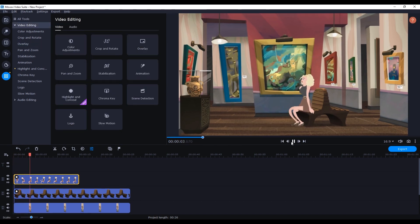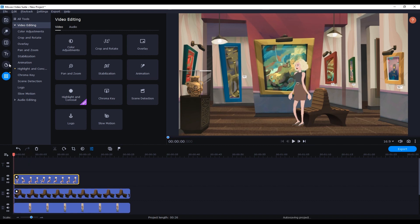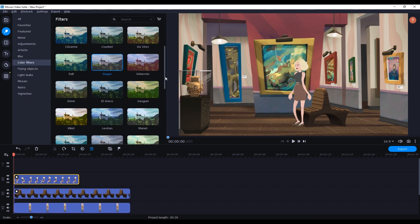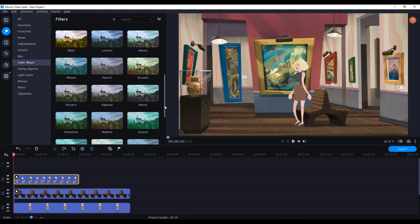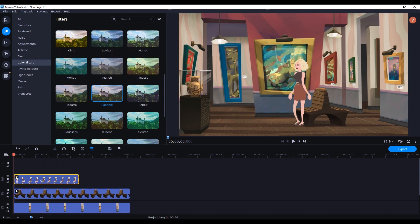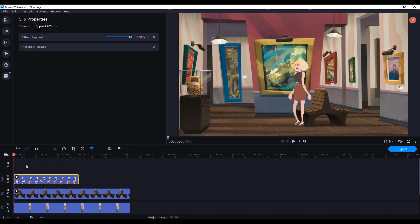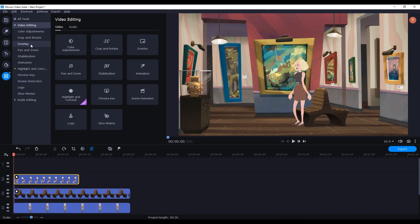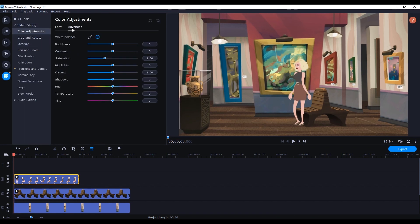Then we can head over to the color filters and click and drag this Raphael one onto our character's video layer and give it a slightly different hue. You can also adjust the strength of this filter as well as other parameters such as brightness, contrast and saturation among others in the color adjustment section.